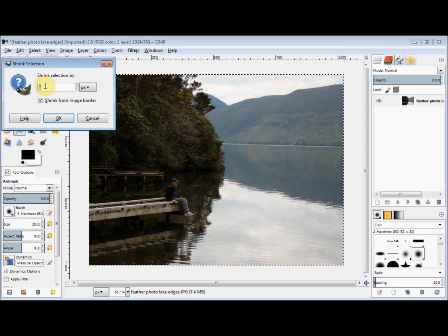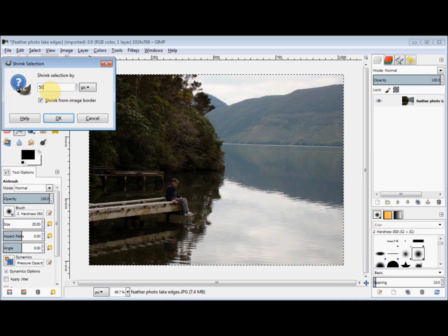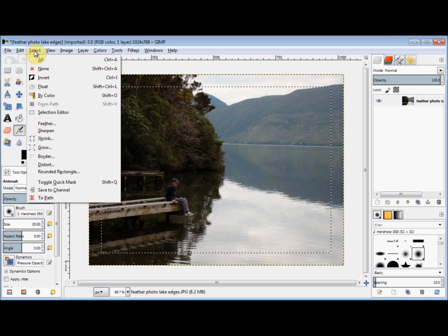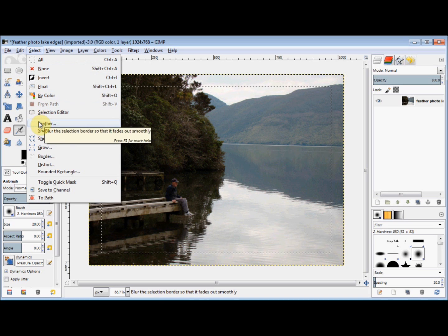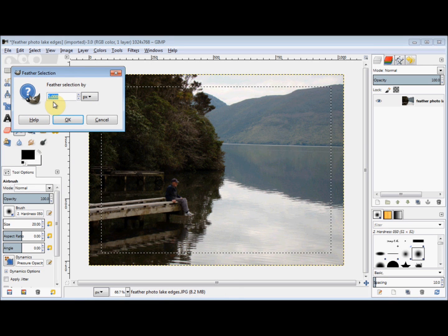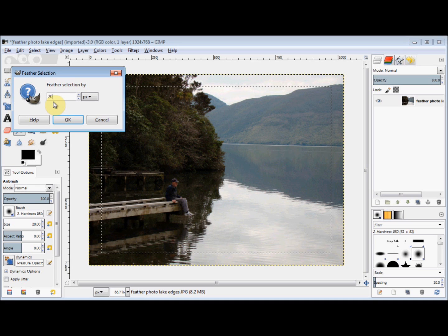I'll change the shrink number to 50 and click OK. Then I click on Select again and come down and click on Feather. I'll change the feather number to 200 and click OK.